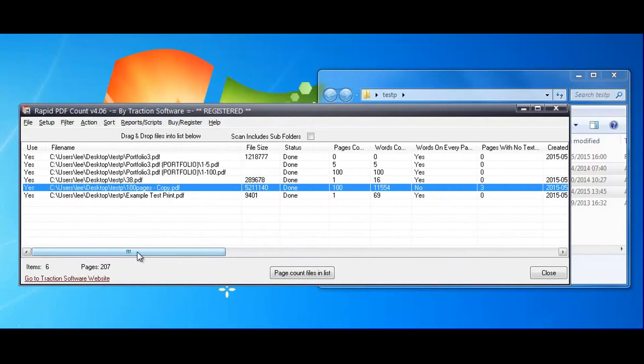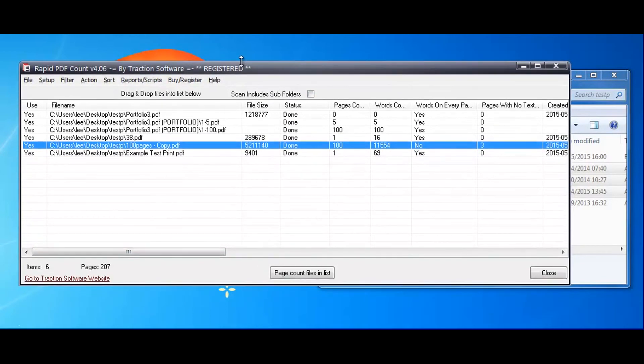And that's the basic usage of RapidPDF Count. Any questions, just email us please.